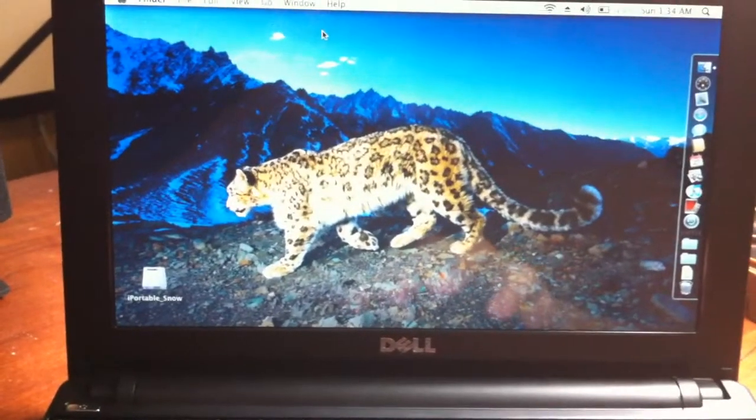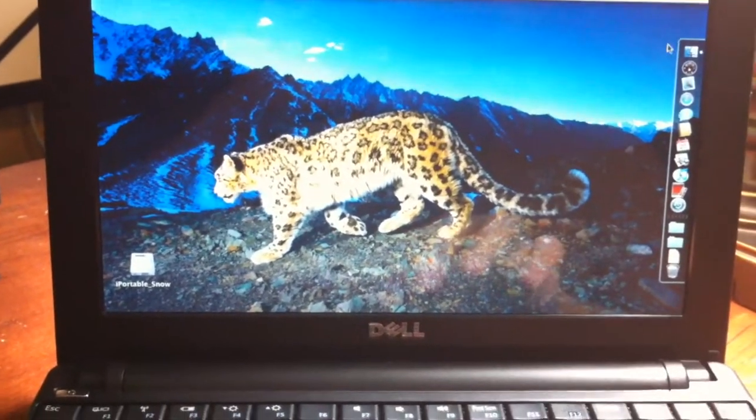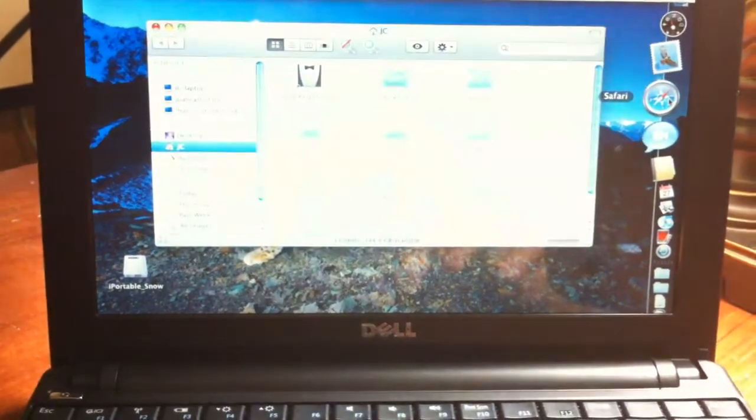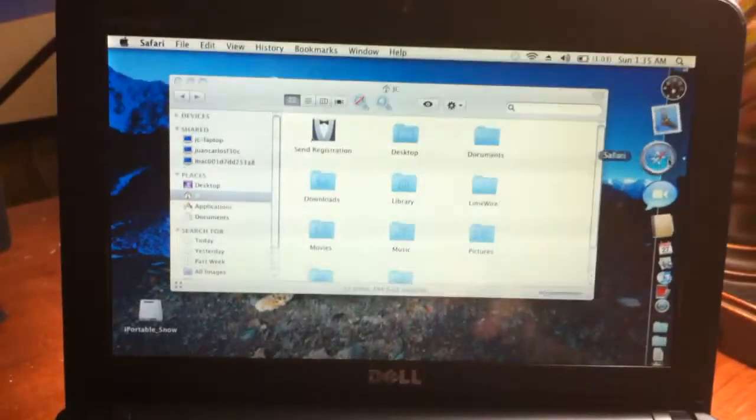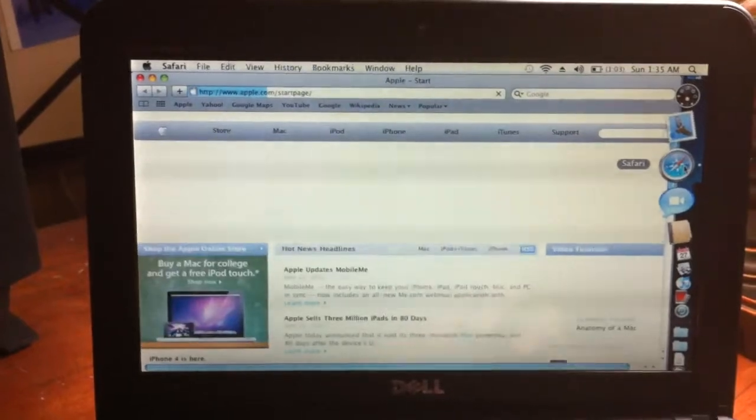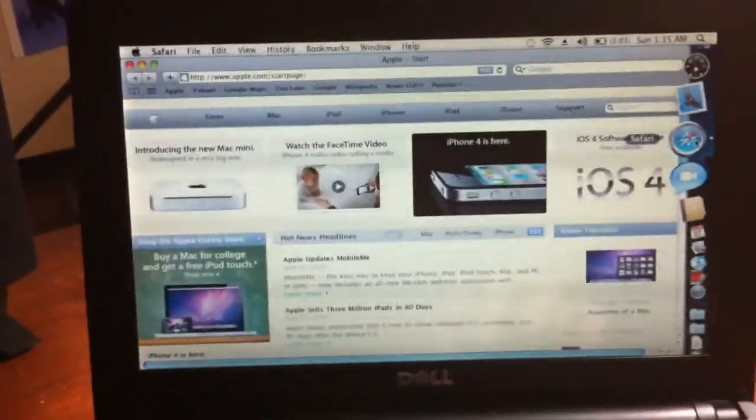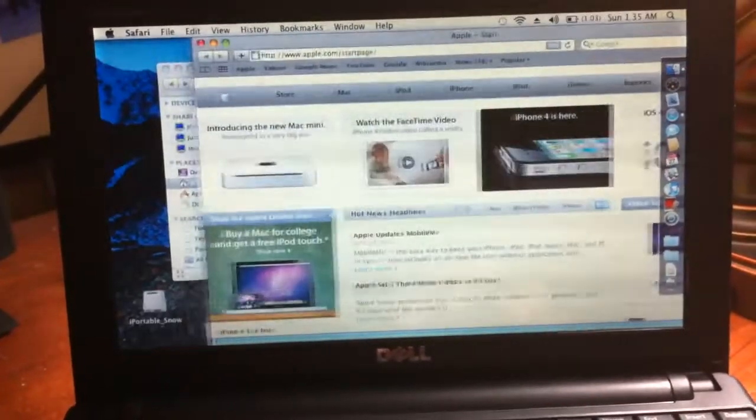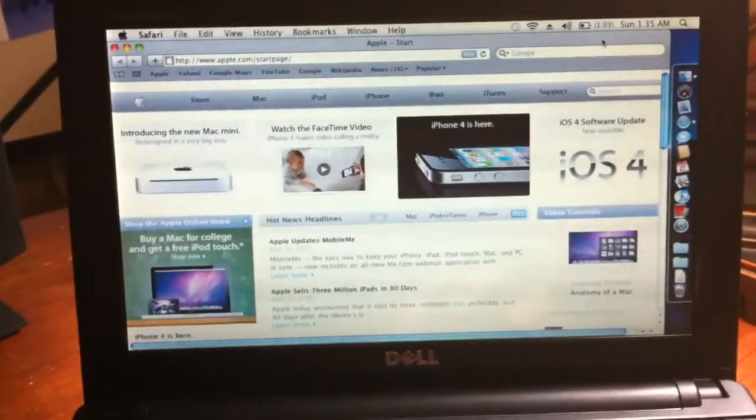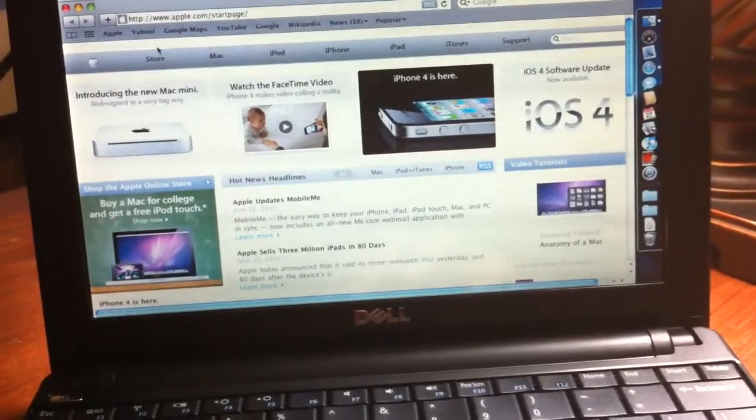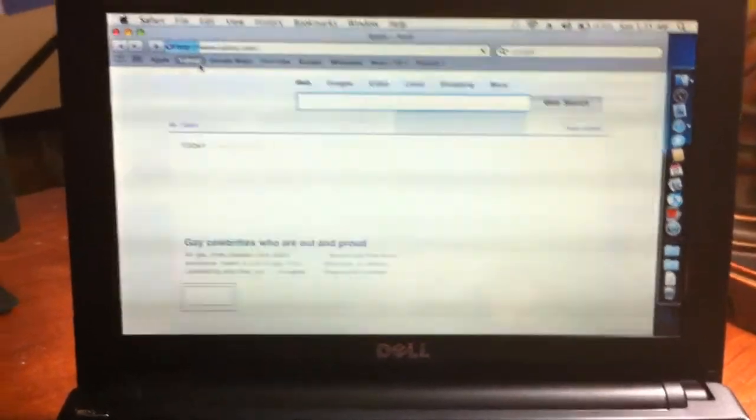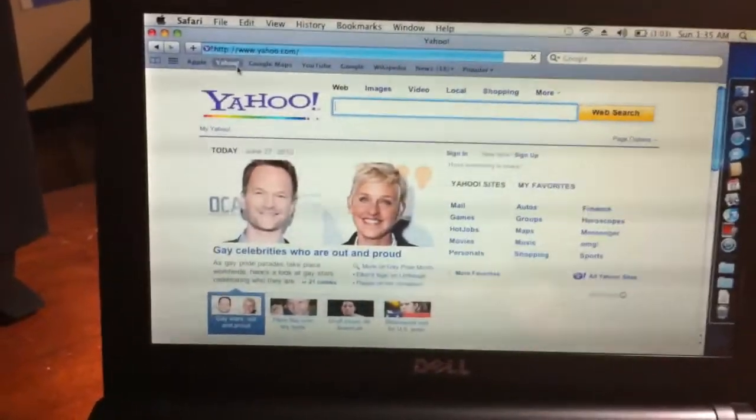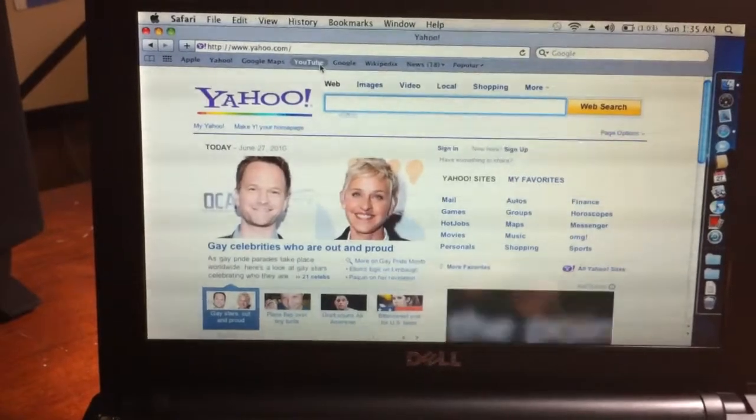And let me go ahead and run the internet. Safari. There you are. Let's run Safari. And boom. So let's jump over. Oh, you can scroll the window. Let's jump over to Yahoo. Yahoo. See? Loads up pretty quick. Let's go to YouTube.